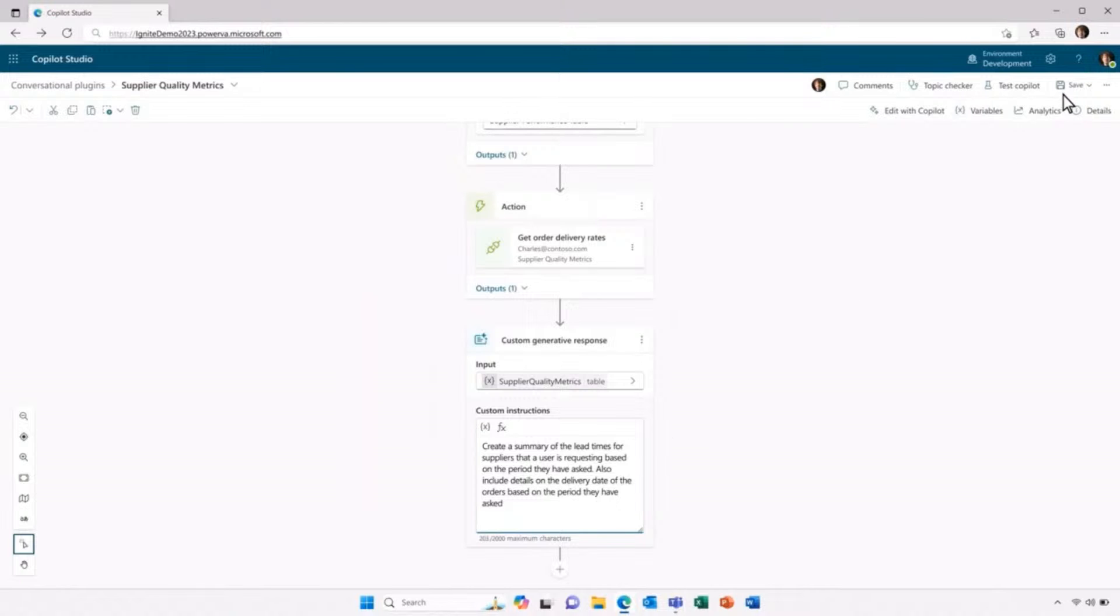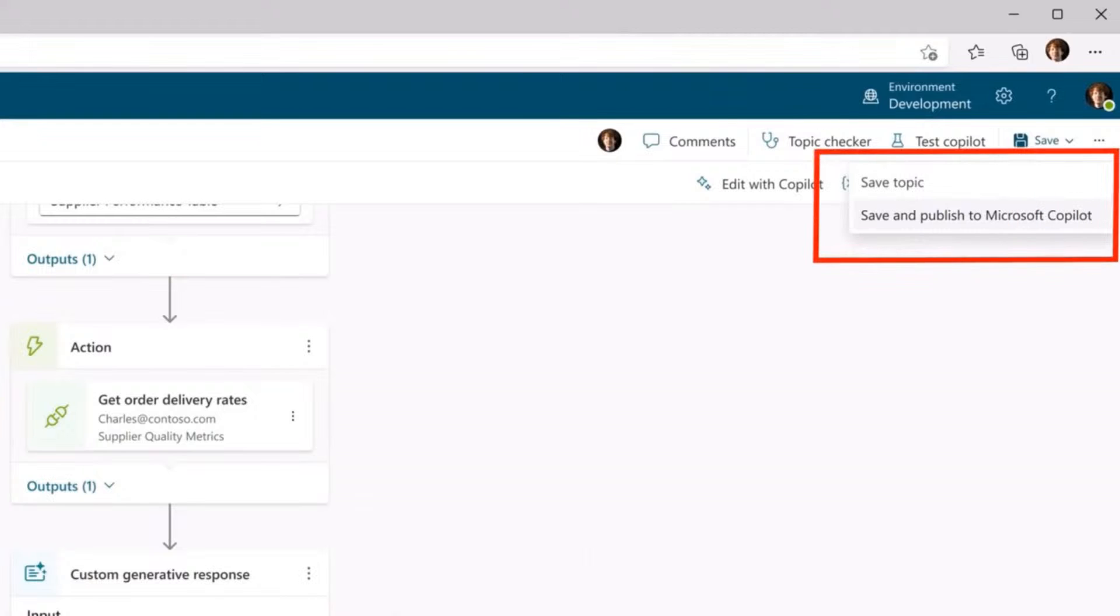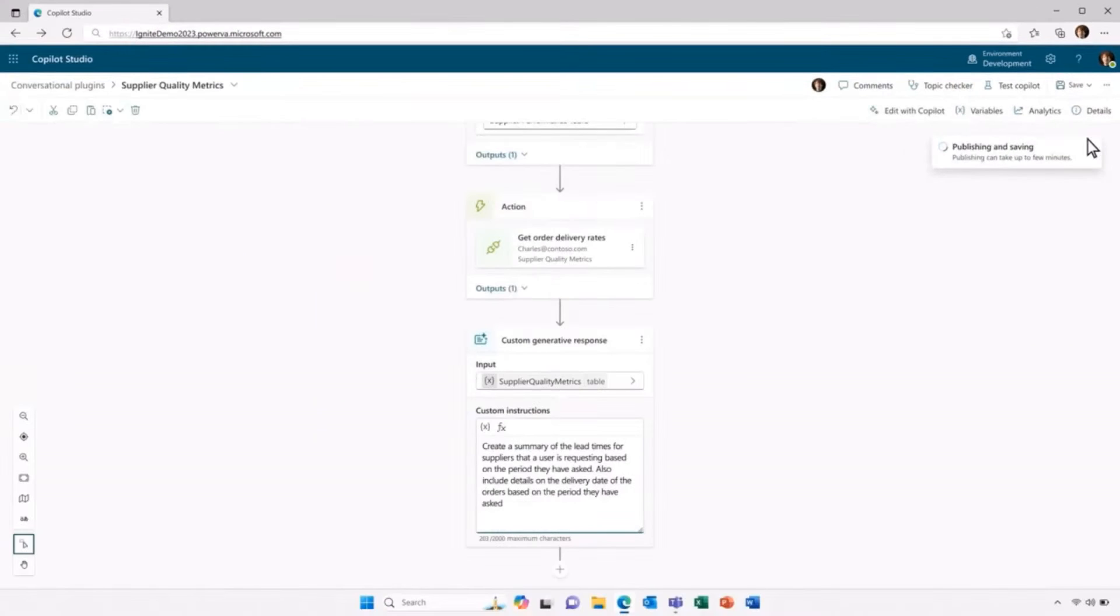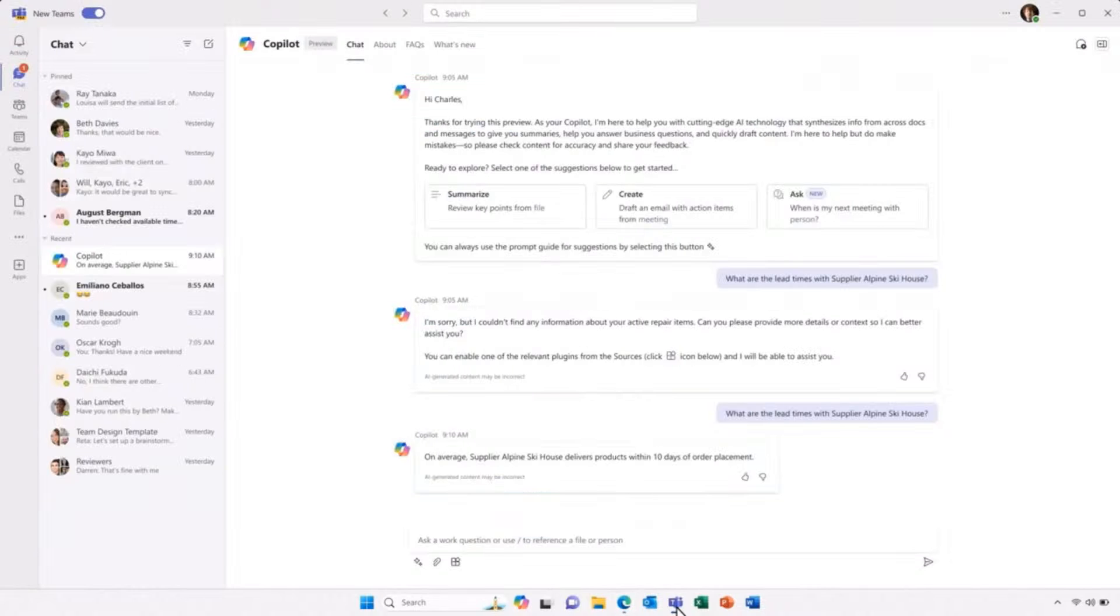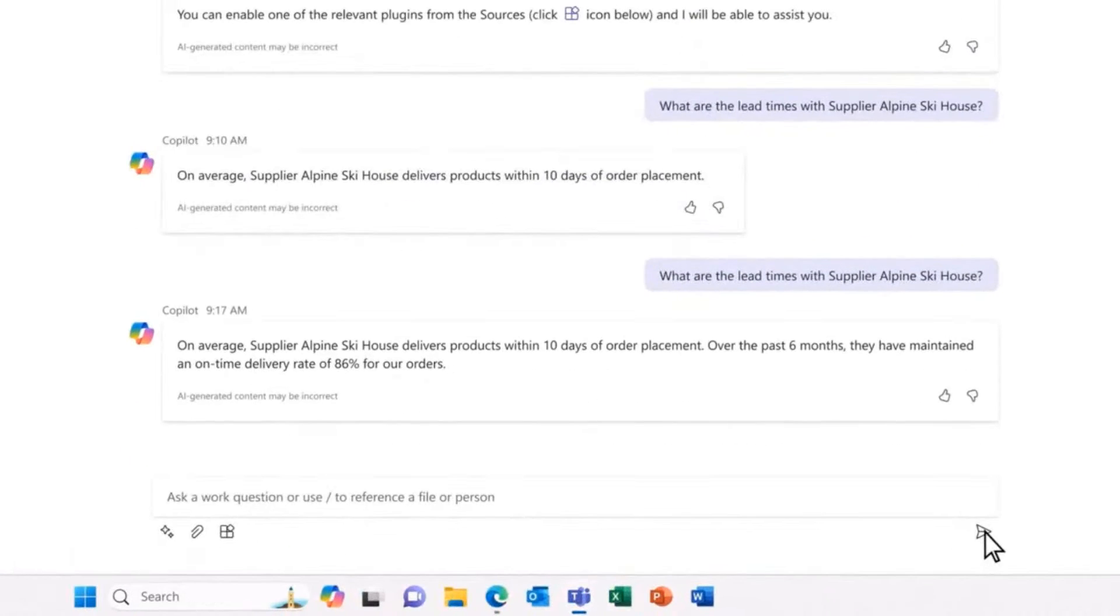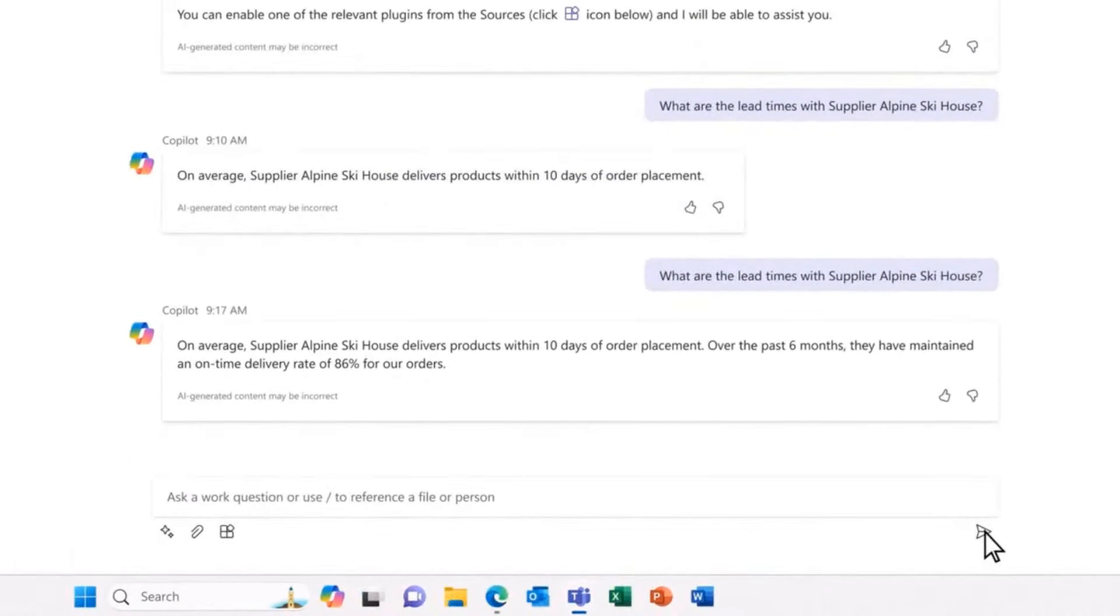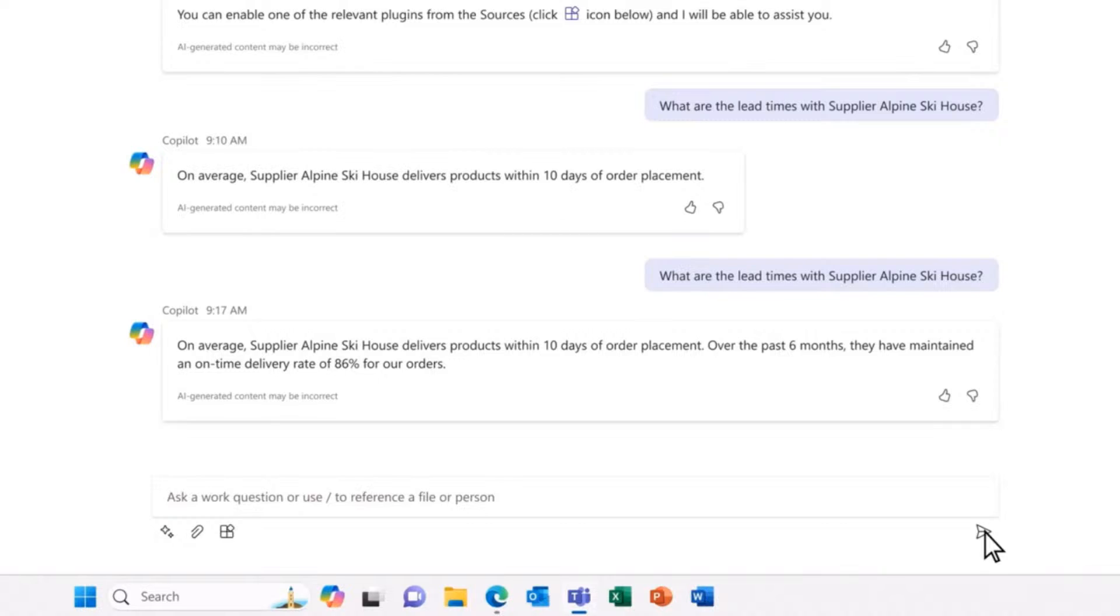Now that I've configured that, I'm just going to go up here in the upper right-hand corner, and I'm going to publish to Microsoft 365 Copilot. So I publish that, and I now go back to the Copilot chat. I'm going to ask the same question, what are the lead times with supplier Alpine Ski House? And there we have a reply. And if I go zoom in and look at this, you can see an incredible amount of information. It's telling me that Alpine Ski House delivers products within 10 days of order placement. And over the past six months, they've maintained an on-time delivery rate of 86% for all of our orders.